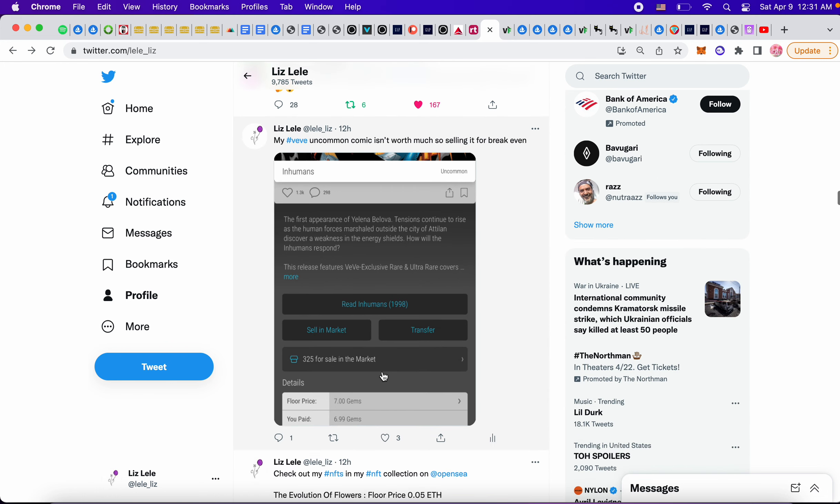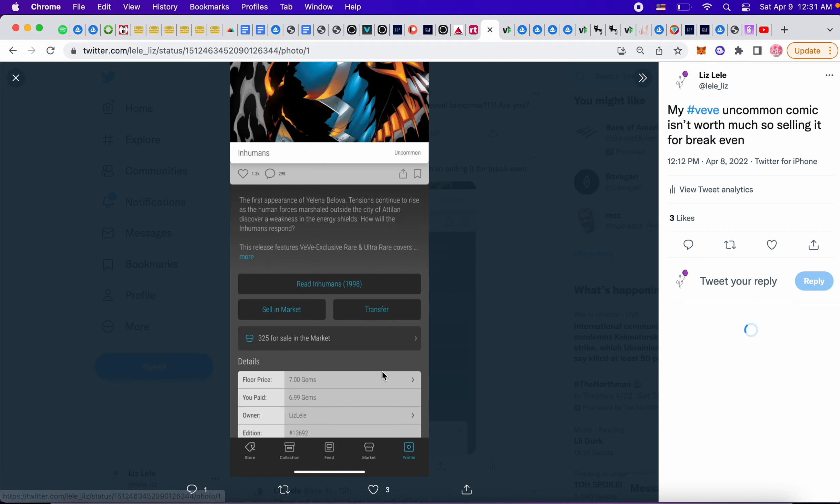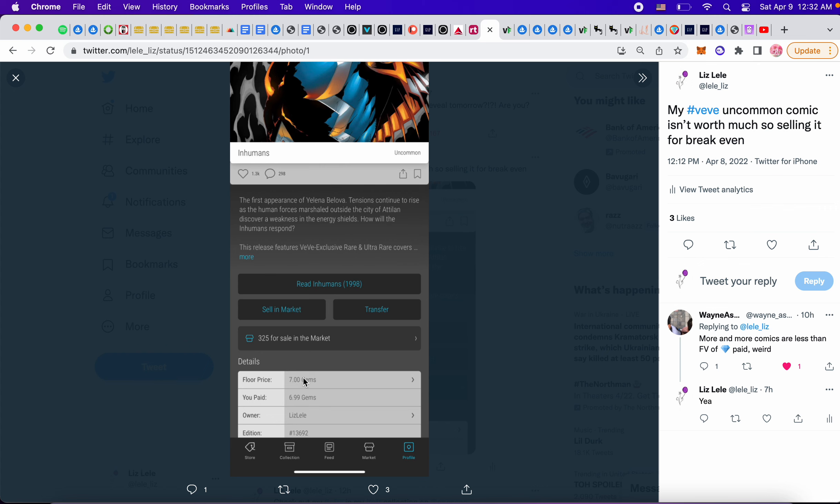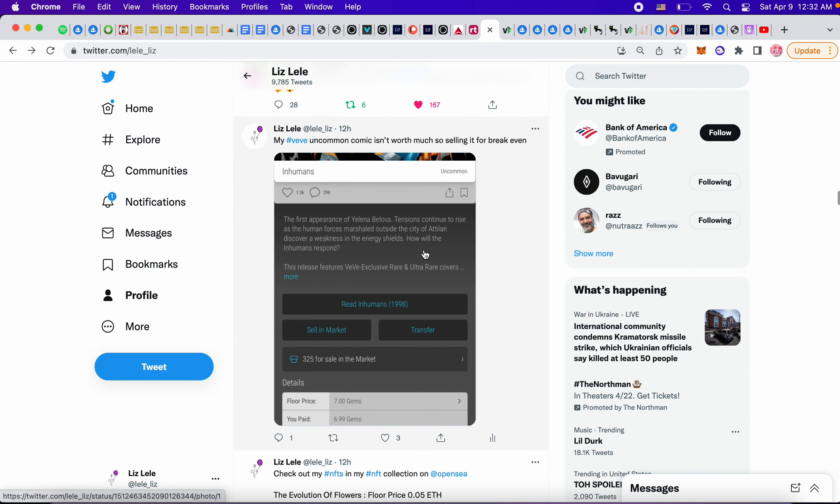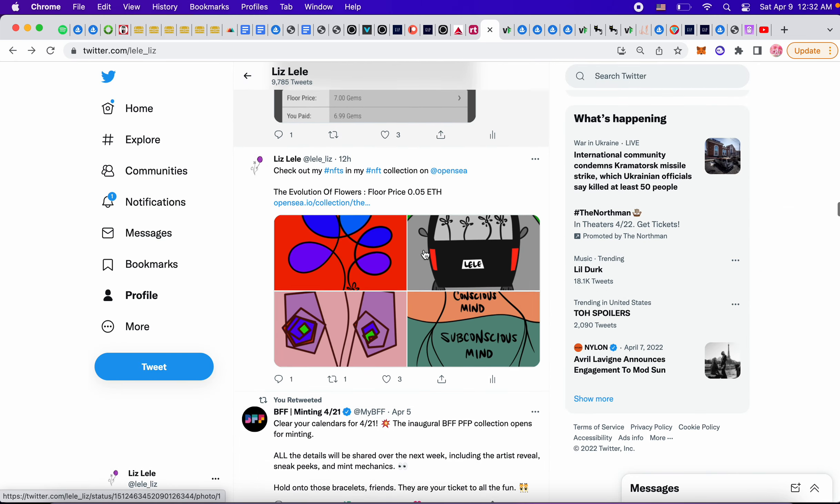So this was pretty much the Vivi thing that I got. I got an uncommon. I paid 699 gems, but the floor price was freaking seven. So I just sold it.